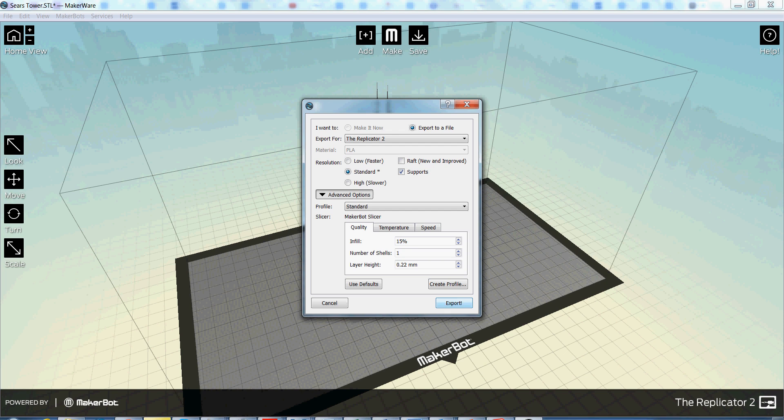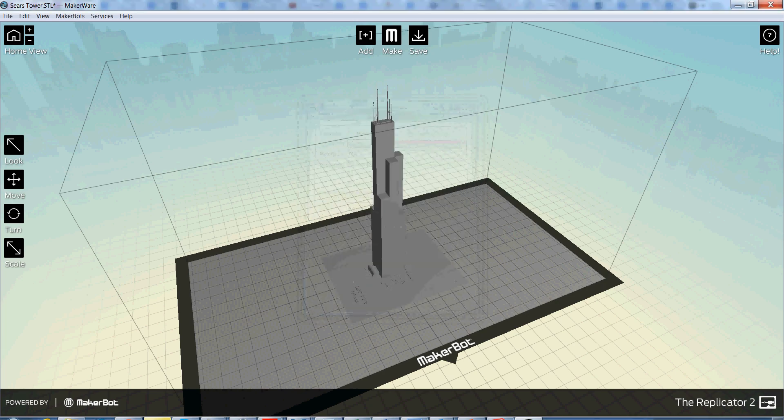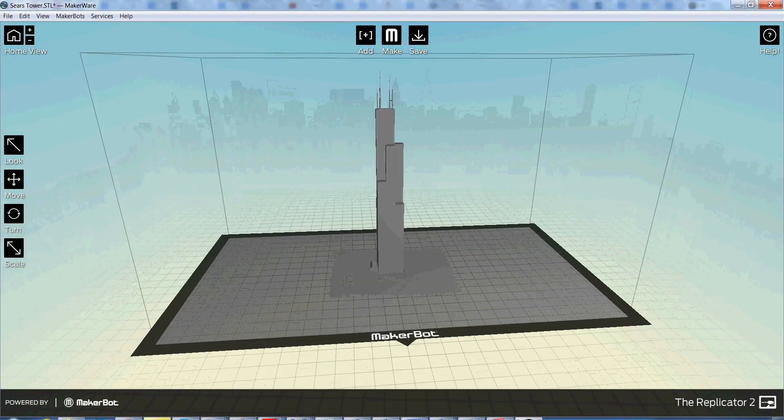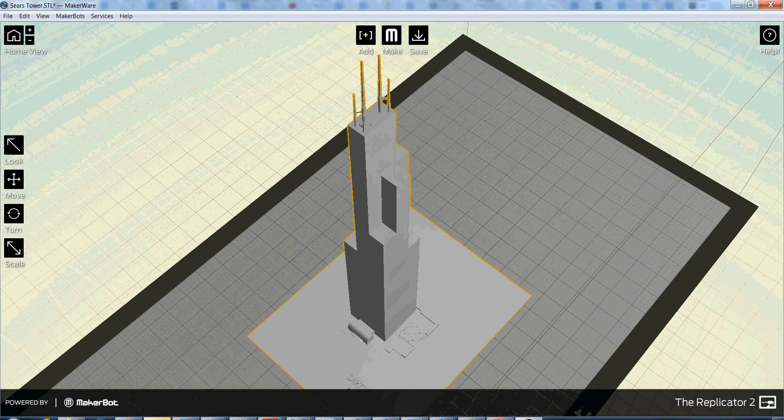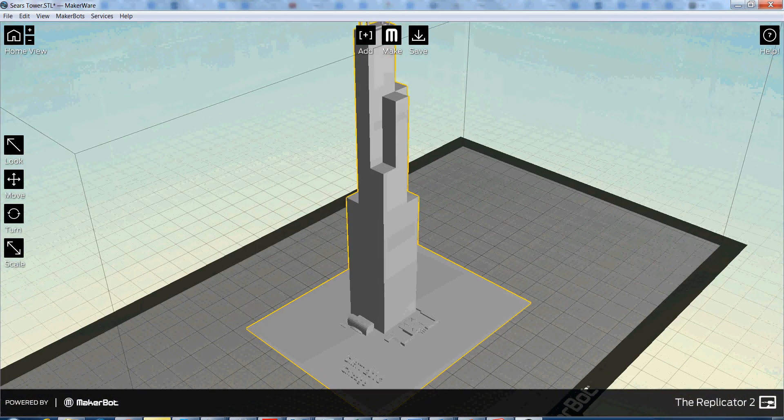So that's everything. That's all you need to know. And for a model this size, it will take about an hour to print. And you are good to go. Look at that.